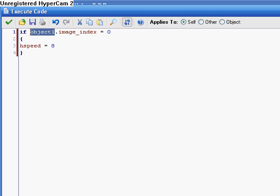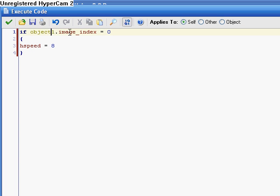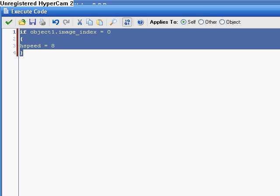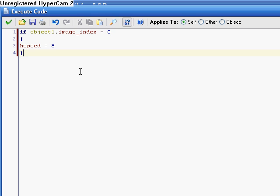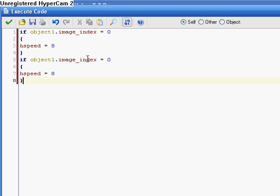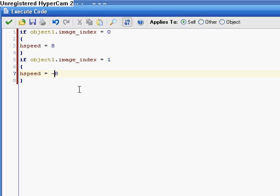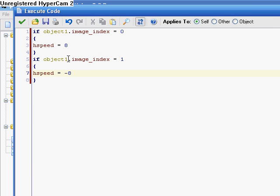So, if the player is, his image index is zero, which means he's facing right, then our hspeed is eight. So, it's moving right. However, if the image index is equal to one, then it's negative. So that's pretty useful, that dot there.